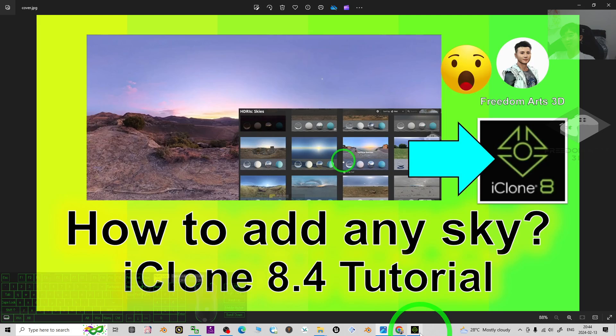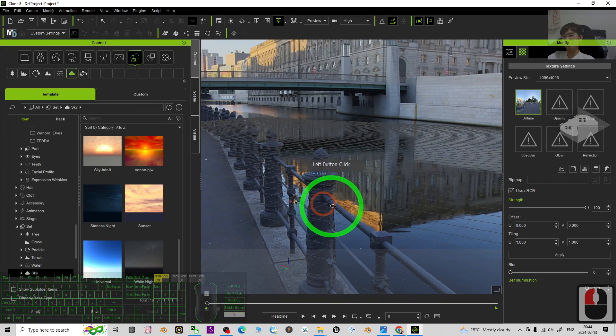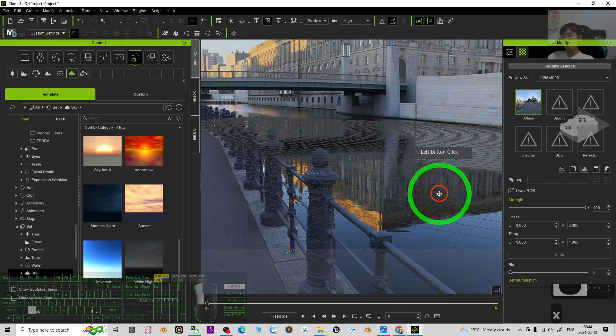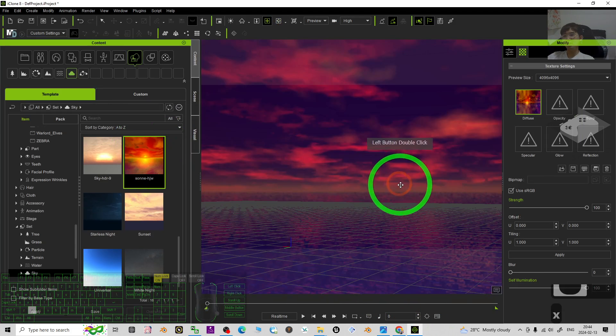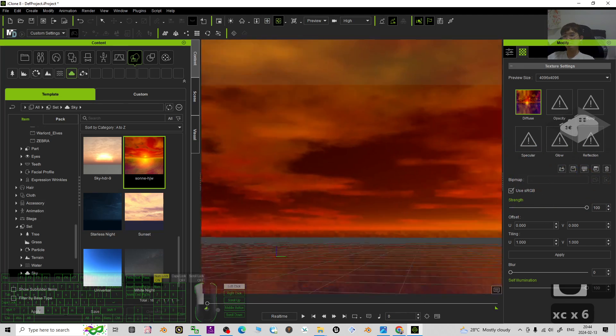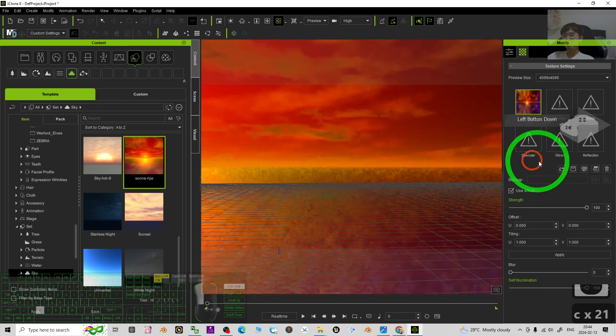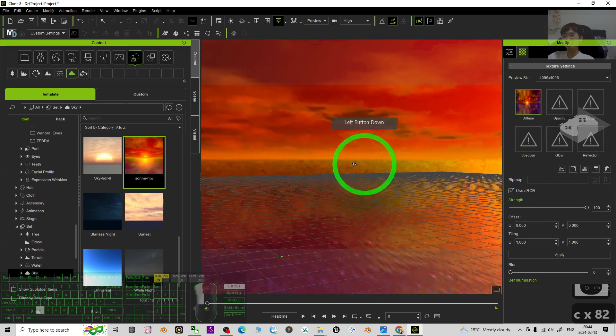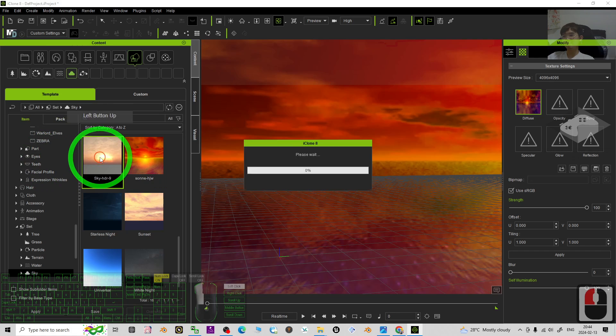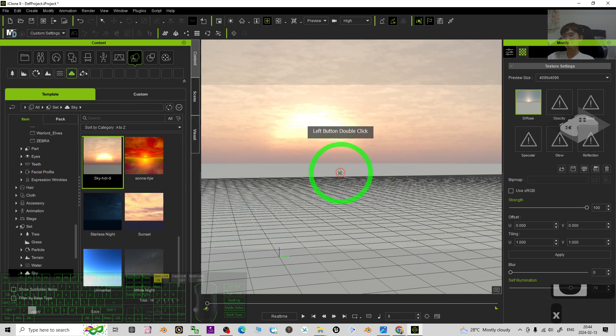See you in my next video. Enjoy, happy 3D modeling, 3D animations, and 3D game developing. See you!